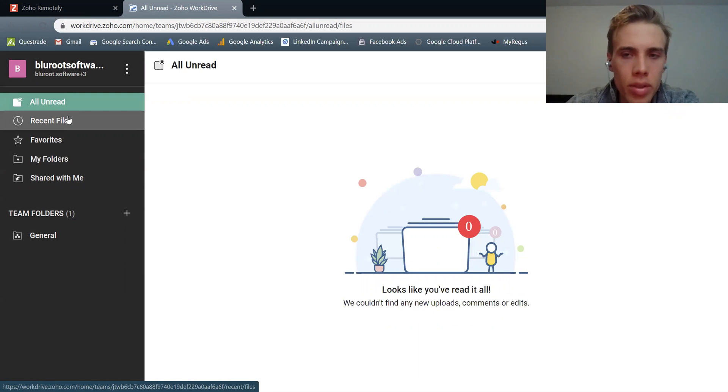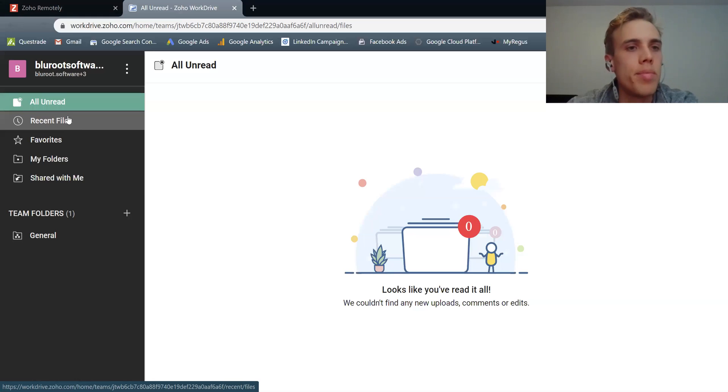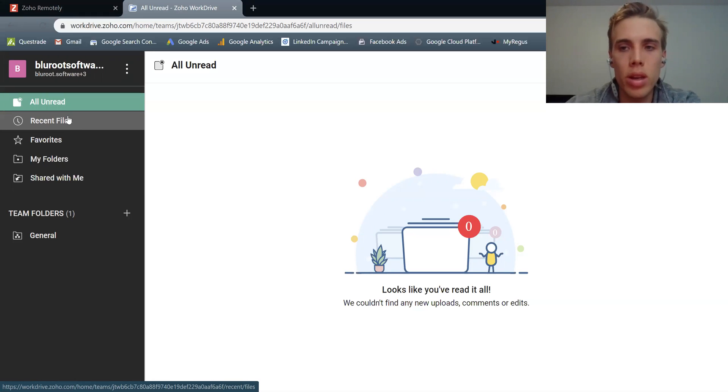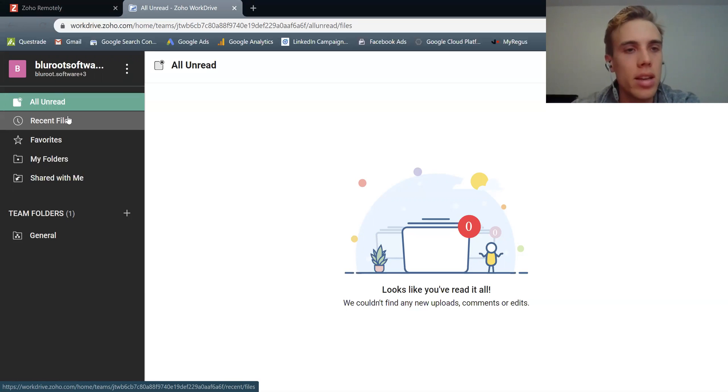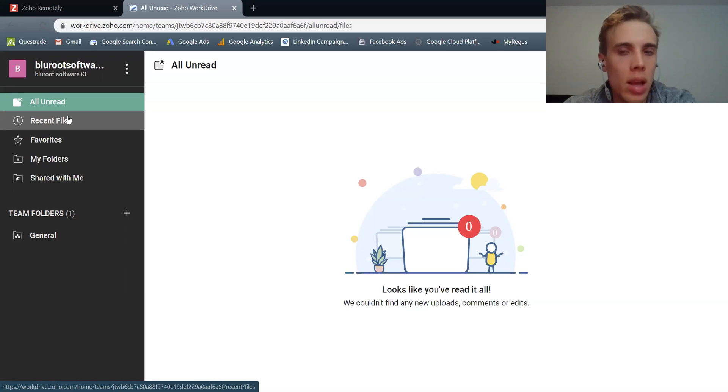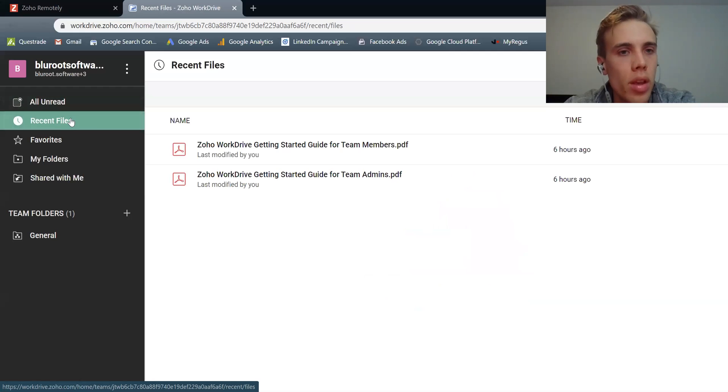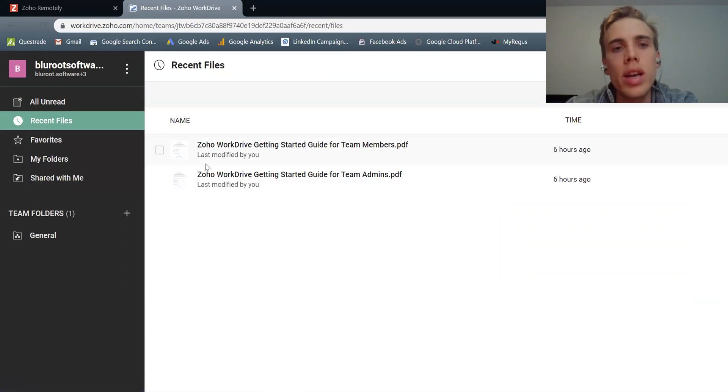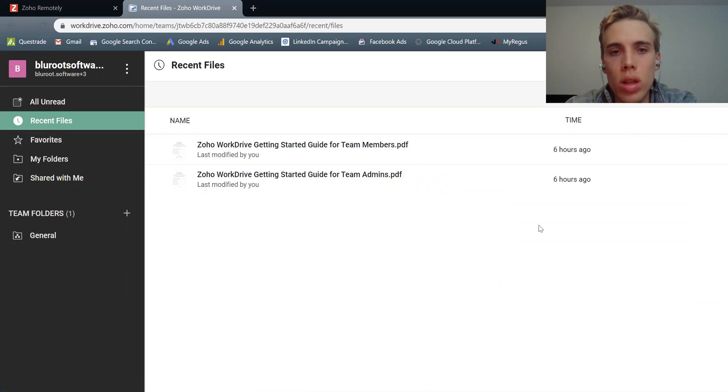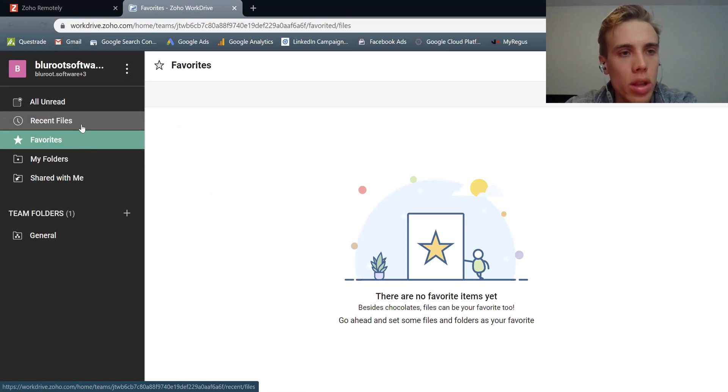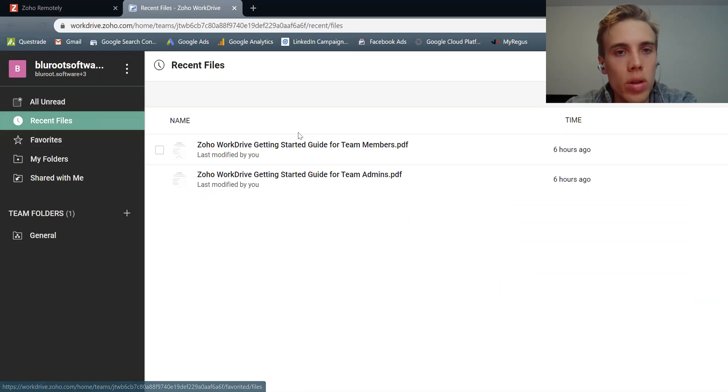So starting here at the top, all unread. Basically an unread file, for example, would be something that maybe your teammate has uploaded, but you actually haven't seen it yet. That's the idea of an unread file, and it allows you to keep track of who's uploading what and what am I behind on. Recent files, so things that I've recently looked at or have recently been uploaded will pop into here. Favorites, anyone that I've starred as a favorite will show here.